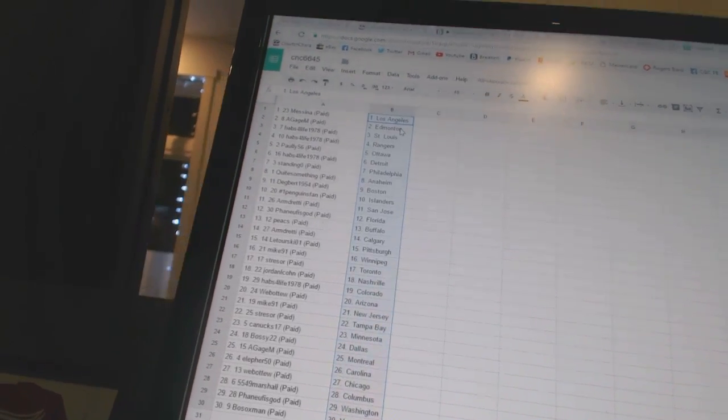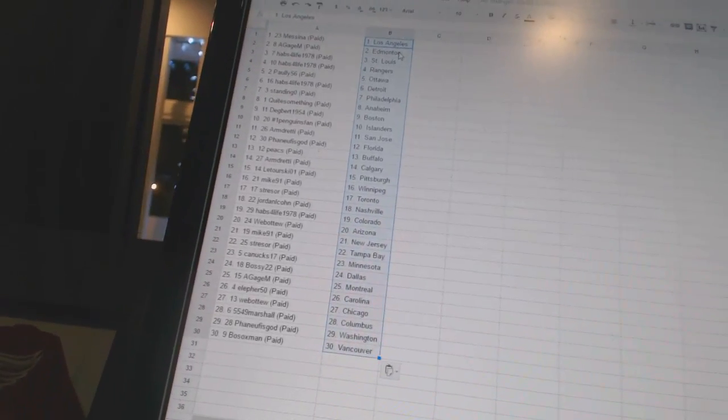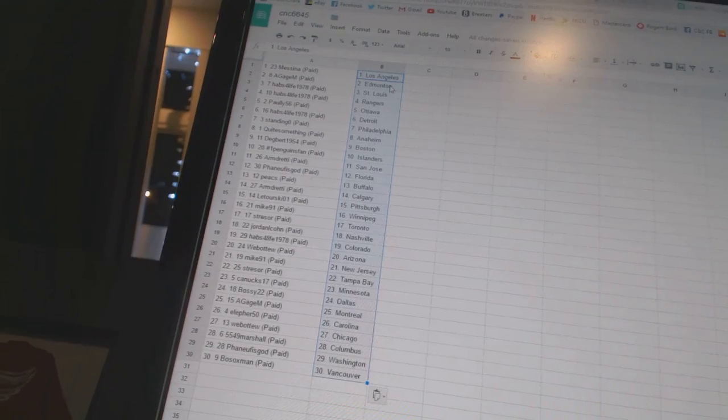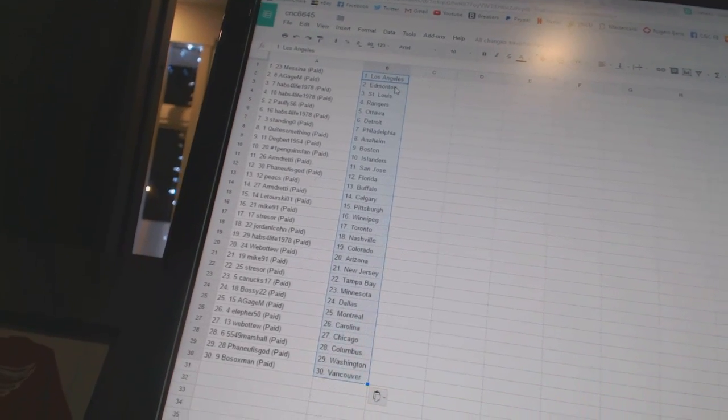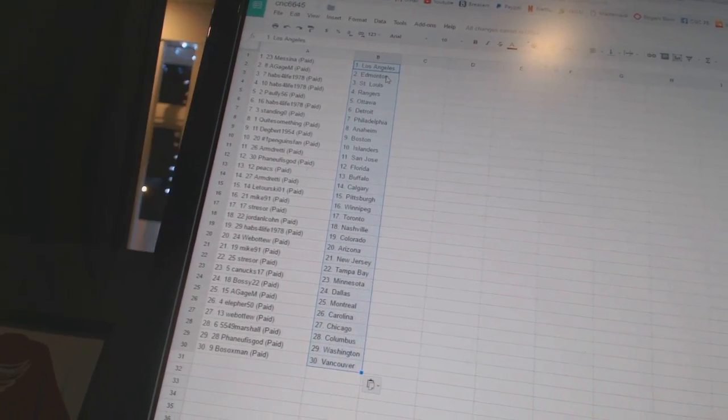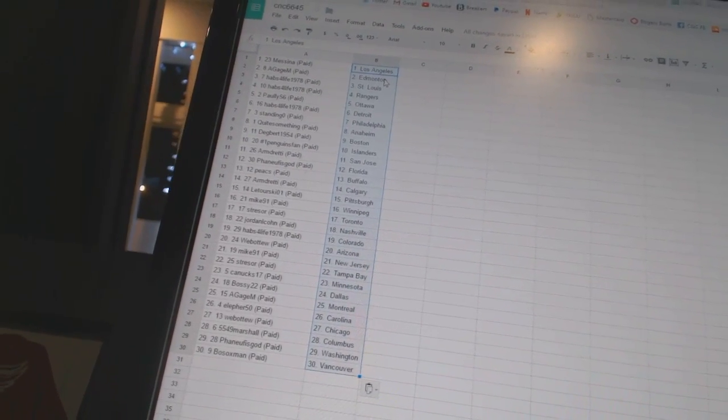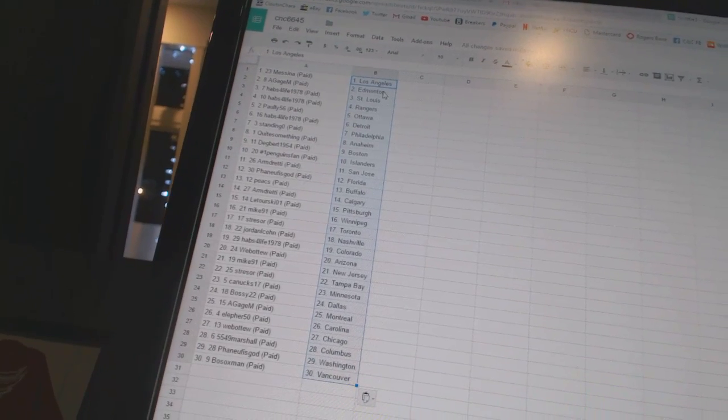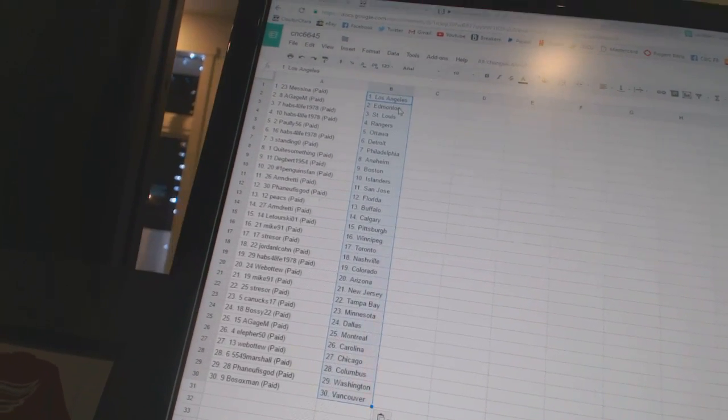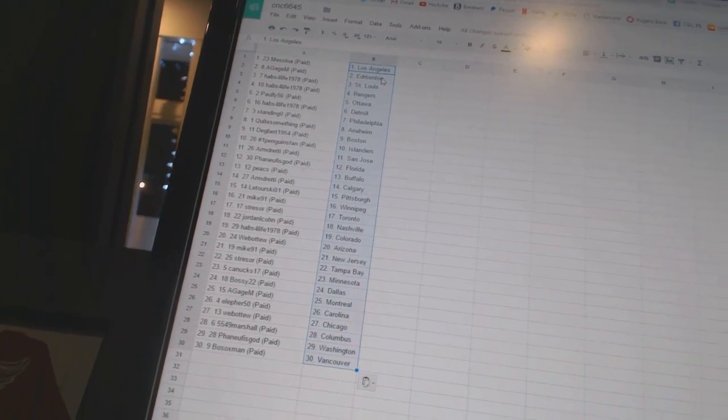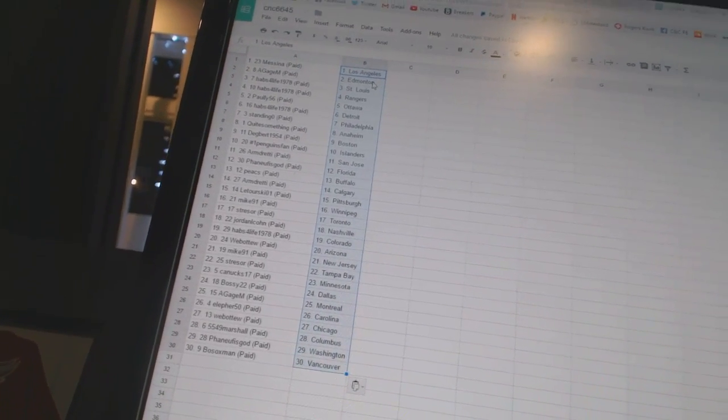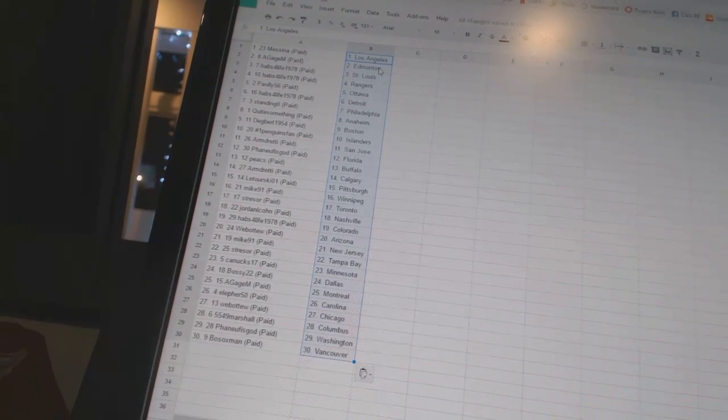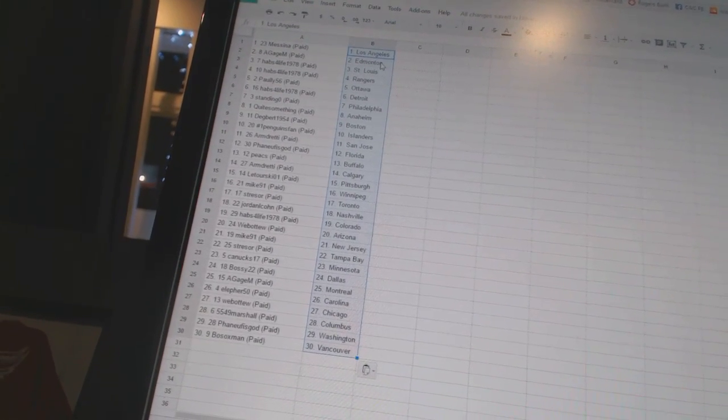Armdredi has San Jose. Benufa's God has Florida. Peaks has Buffalo. Armdredi has Calgary. Latour Skio 1 has Pittsburgh. Mike 91 has Winnipeg. Stressor is Toronto. Jordan Alcone has Nashville. Habs for Life 1978 has Colorado. Webber 2 has Arizona. Mike 91 has New Jersey.